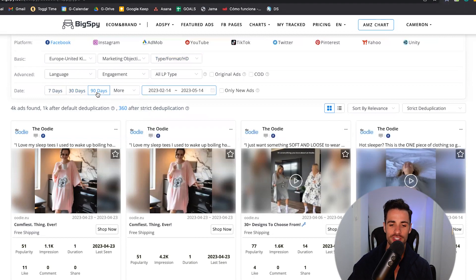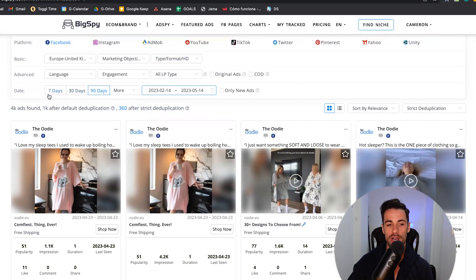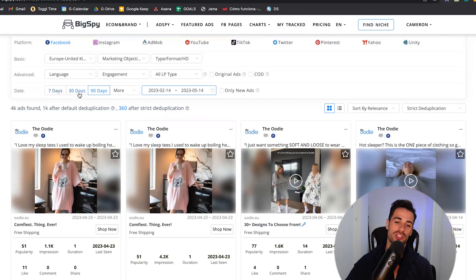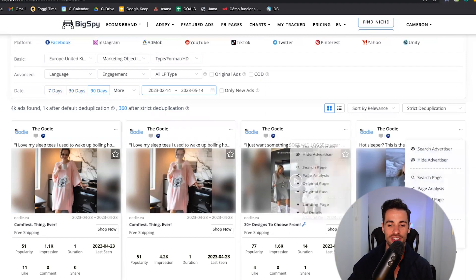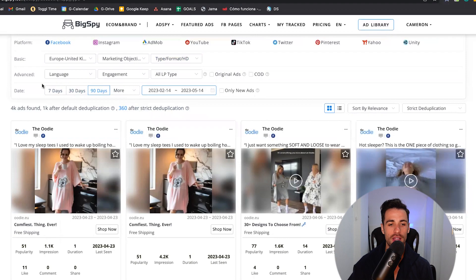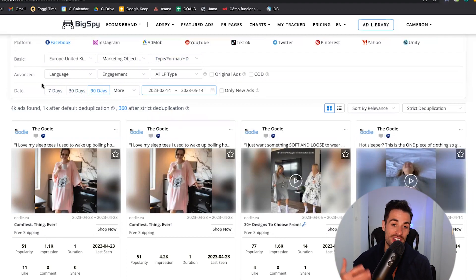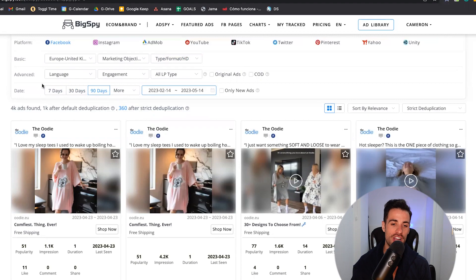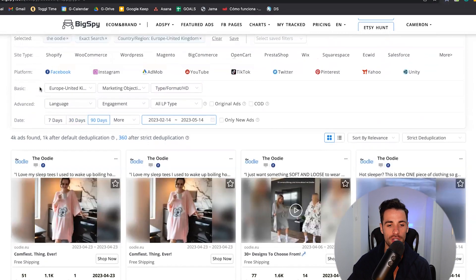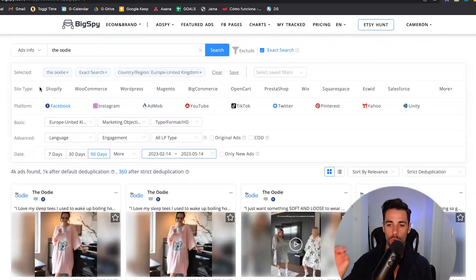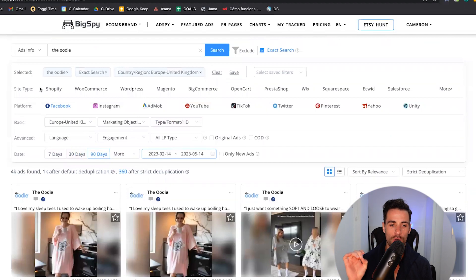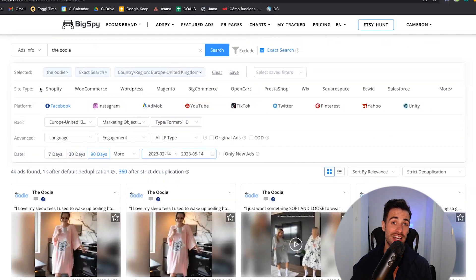But of course, if you were doing this process every two weeks or every month, you might want to look at seven days or a 30-day window because otherwise you're going to be showing the same ads at the top that were performing in the last 90 days because they've had more data, more impressions. So they're always going to be showing at the top.